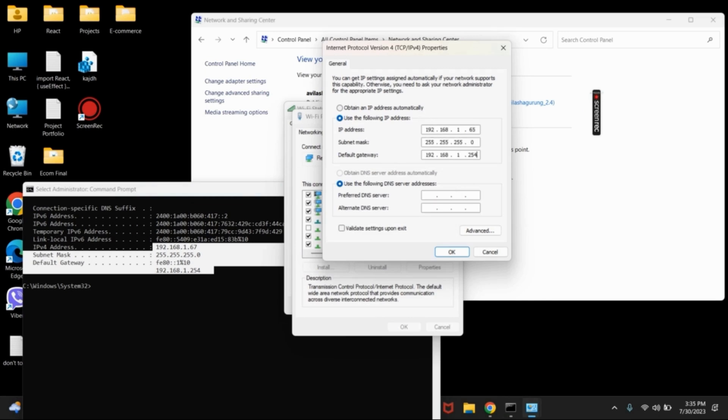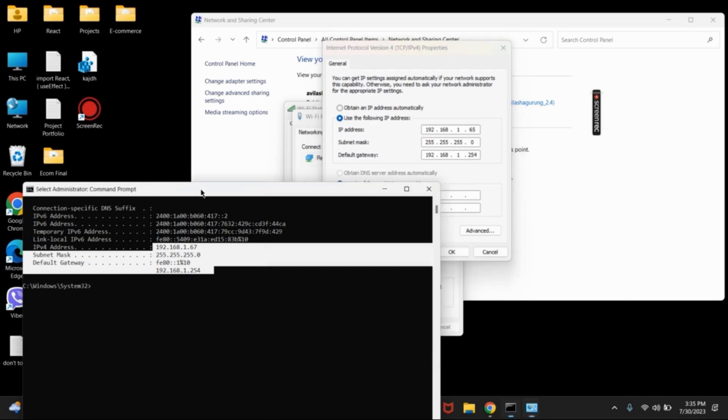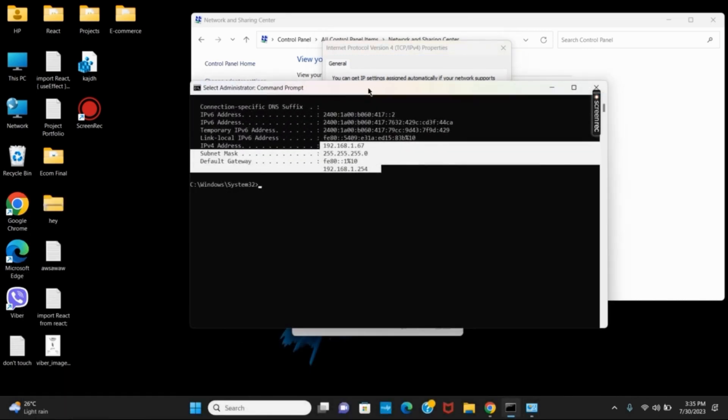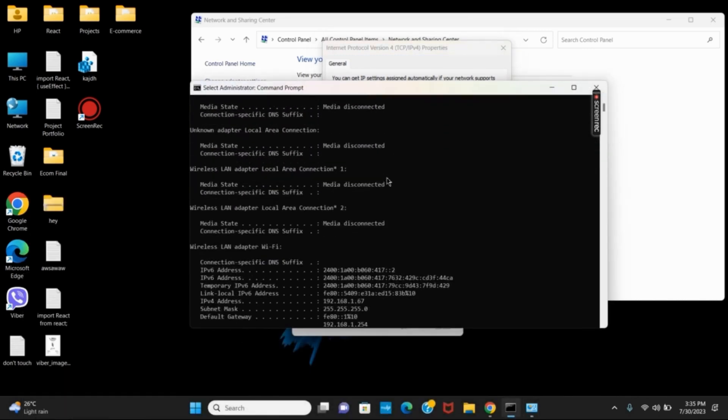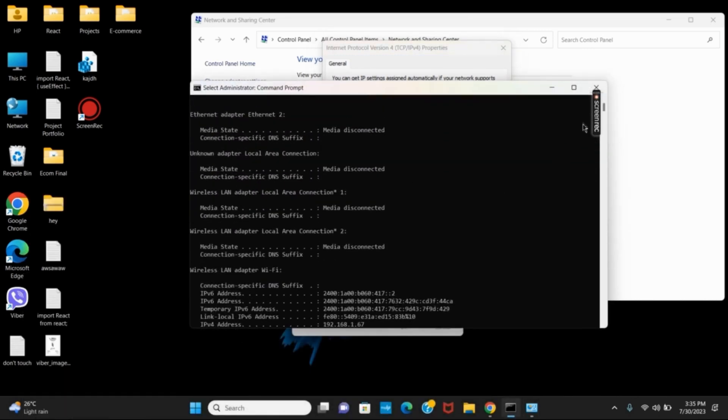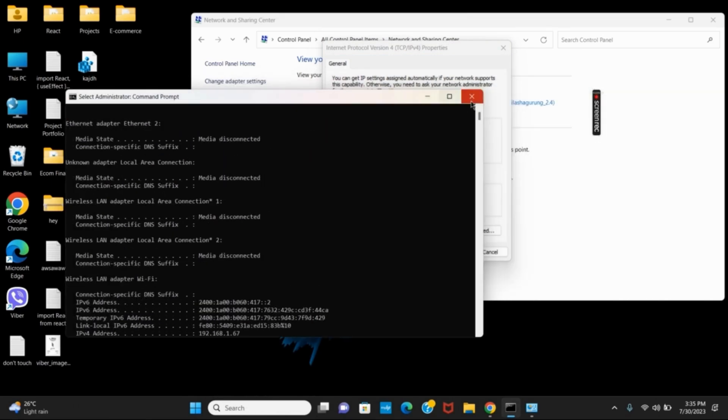Once all changes have been made, make sure to click on OK and then close it. And now, if you again go to ipconfig in the command prompt, you will see the changed IP address.